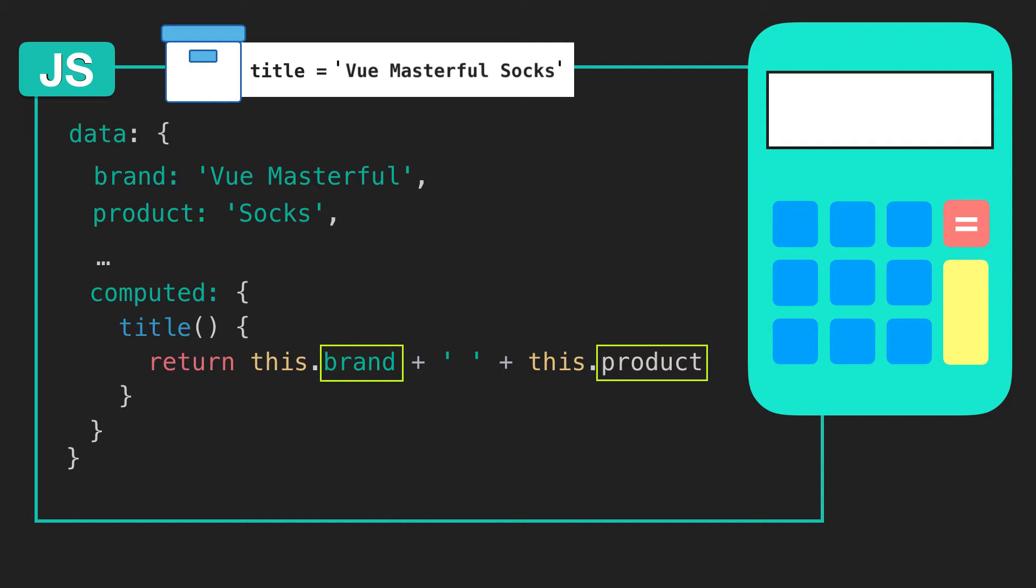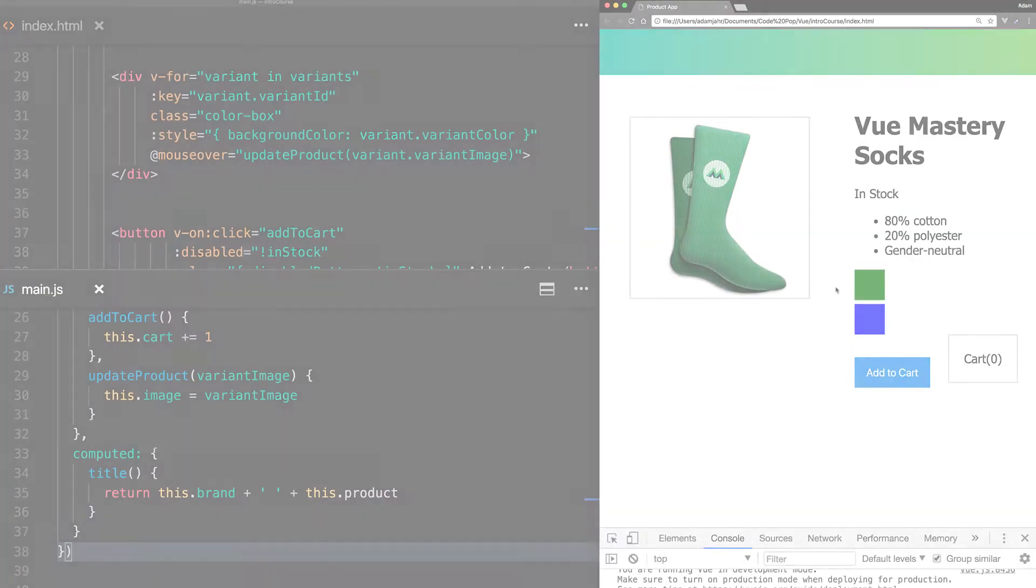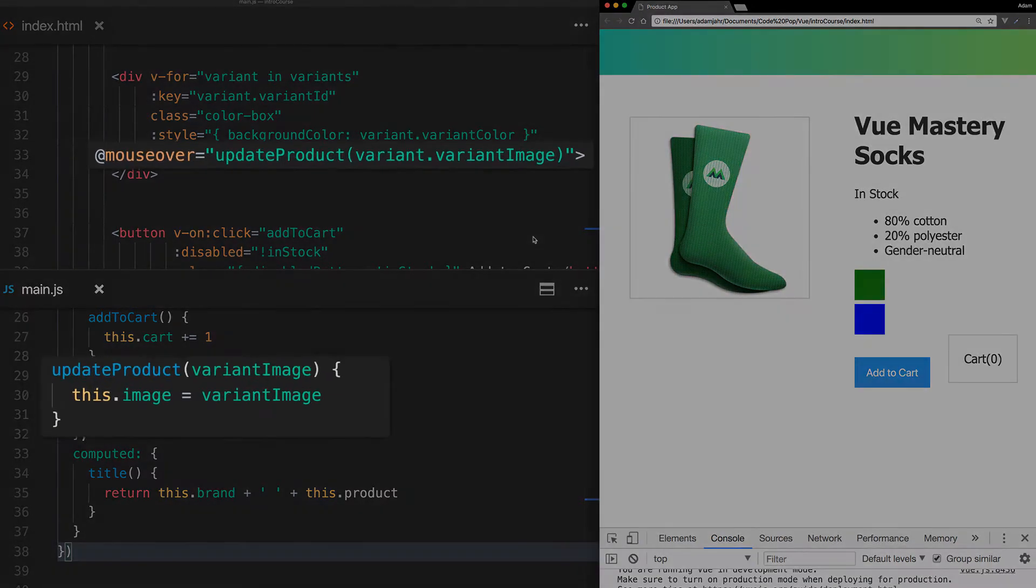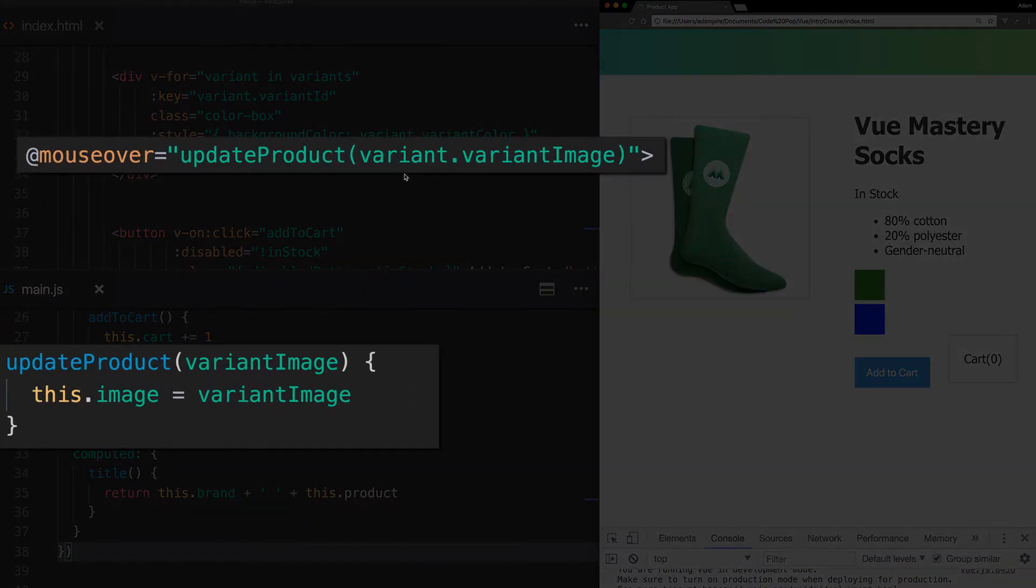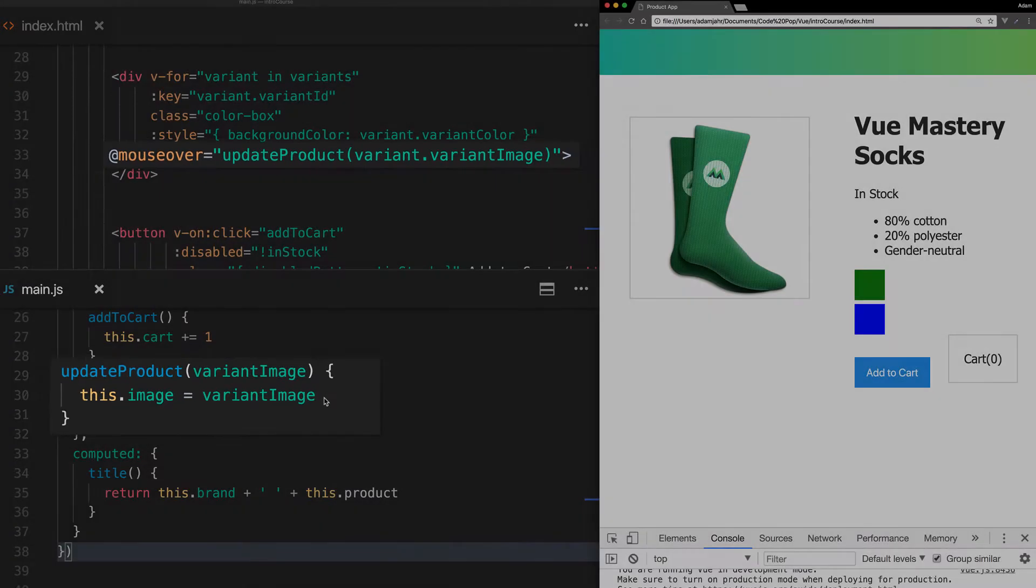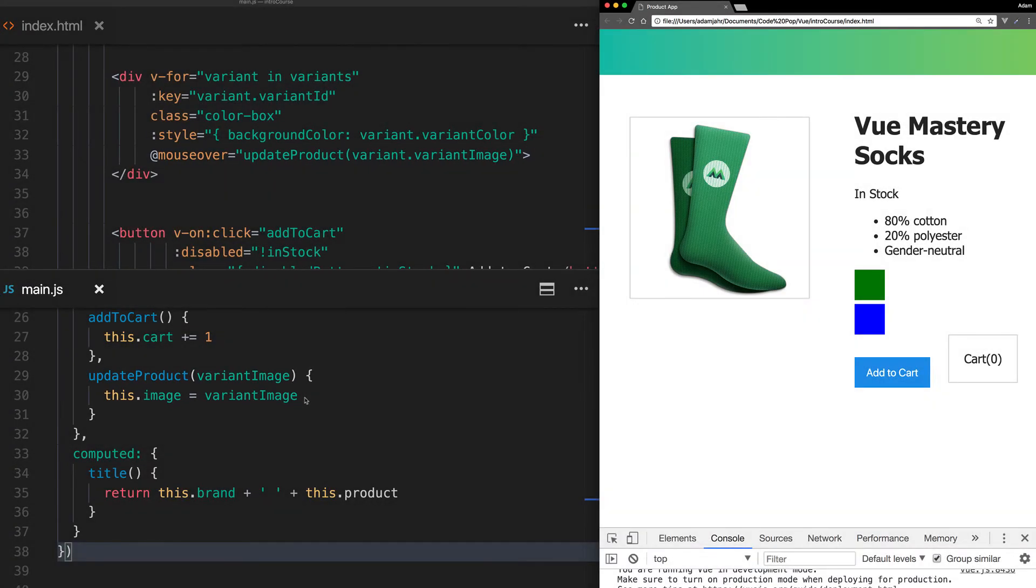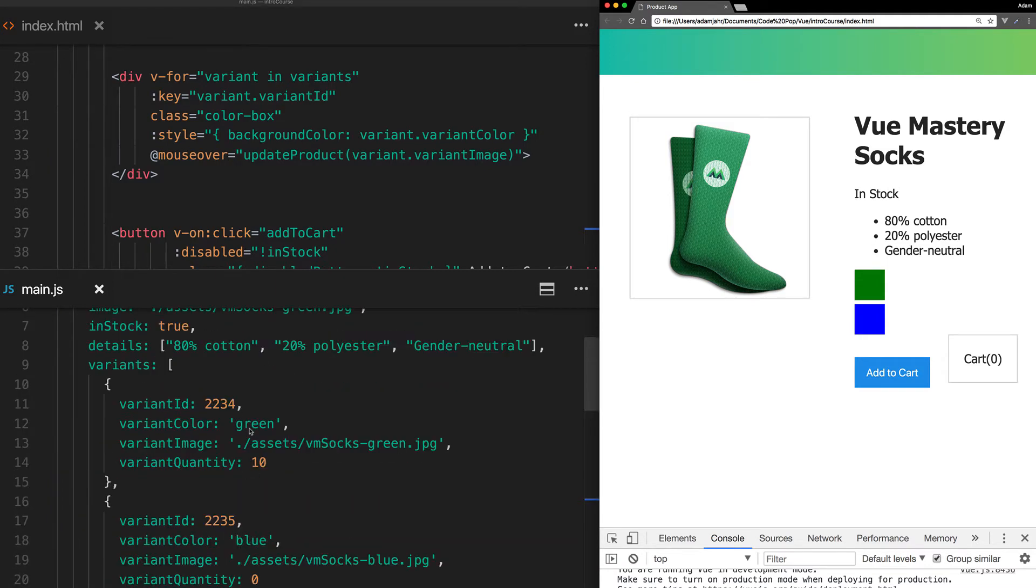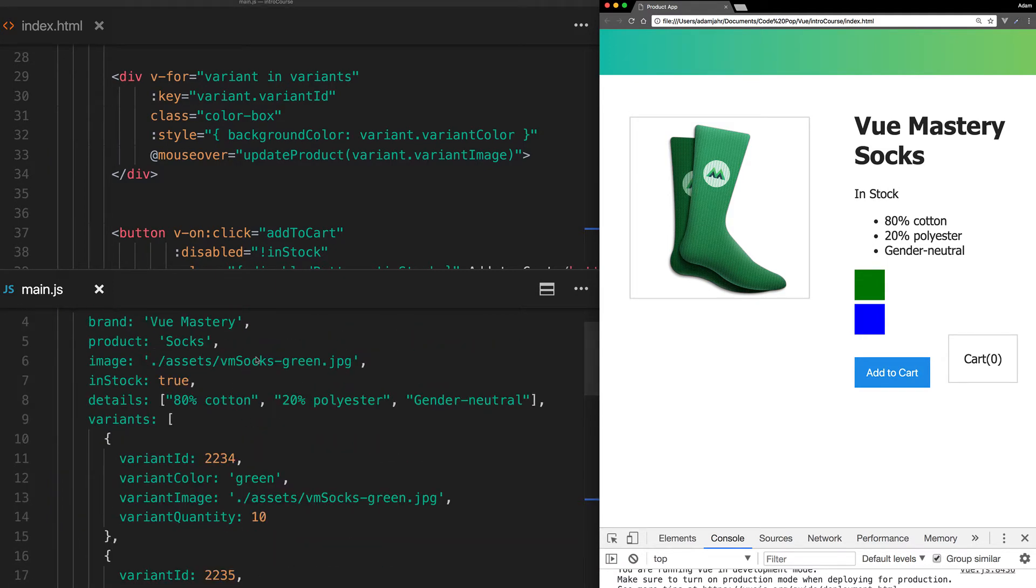Let's look at a more complex and practical example of how you can use a computed property. Currently, the way we are updating our image is with the update product method. We are passing our variant image into it, then setting the image to be whichever variant is currently hovered on. This works fine for now, but if we want to change more than just the image based on which variant is hovered on, then we'll need to refactor this code. So let's do that now.